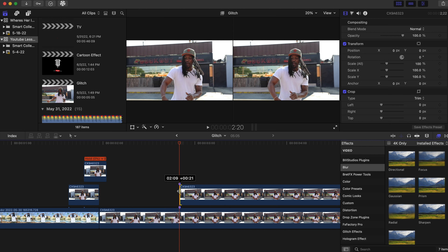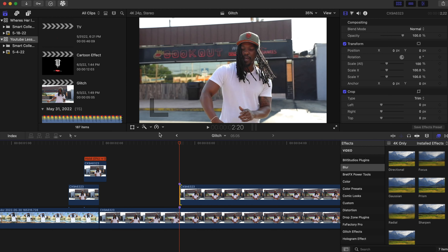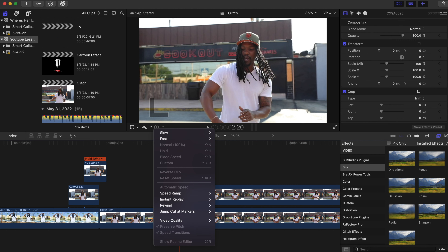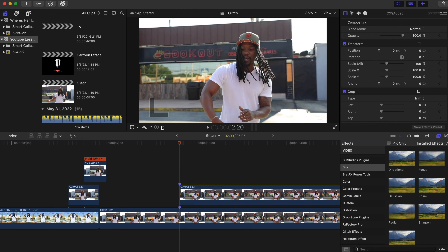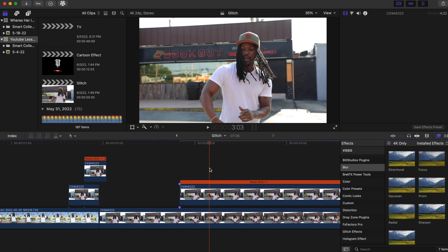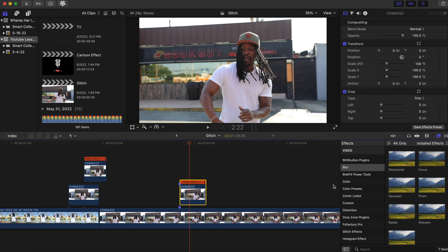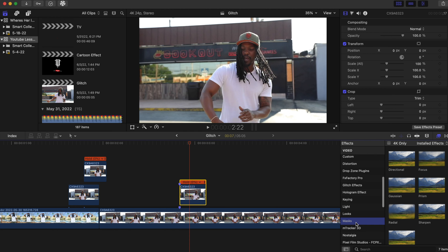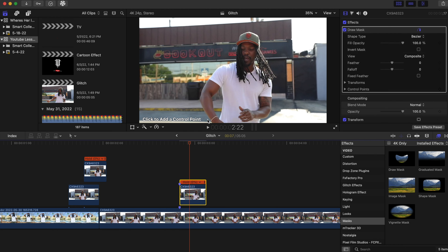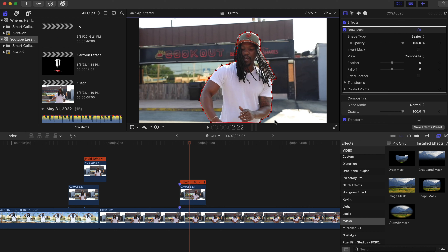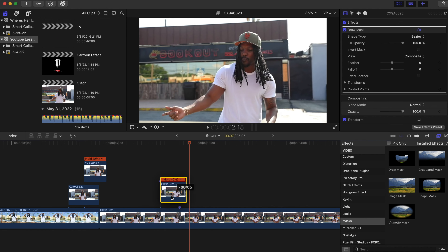After the marker is there, make a duplicate — hold Option and drag up. Bring the clip in until the marker, right where the marker is. Then press Hold on the top clip, cut it right there, go to the Effects tab and do another Draw Mask, and just mask him out.